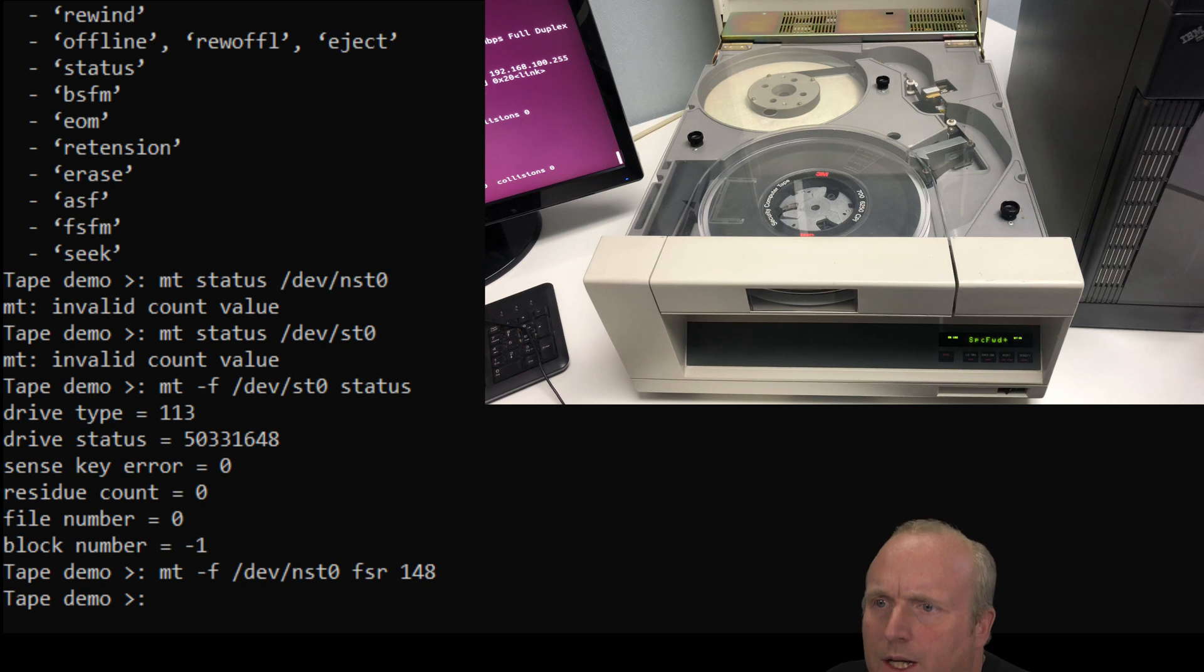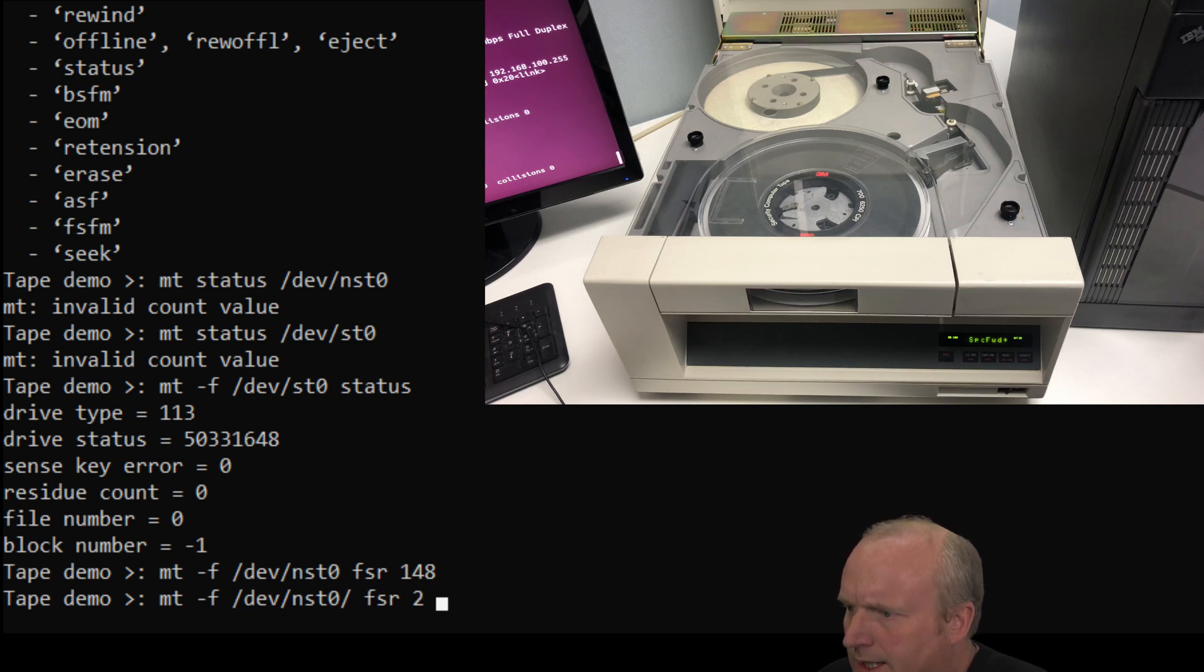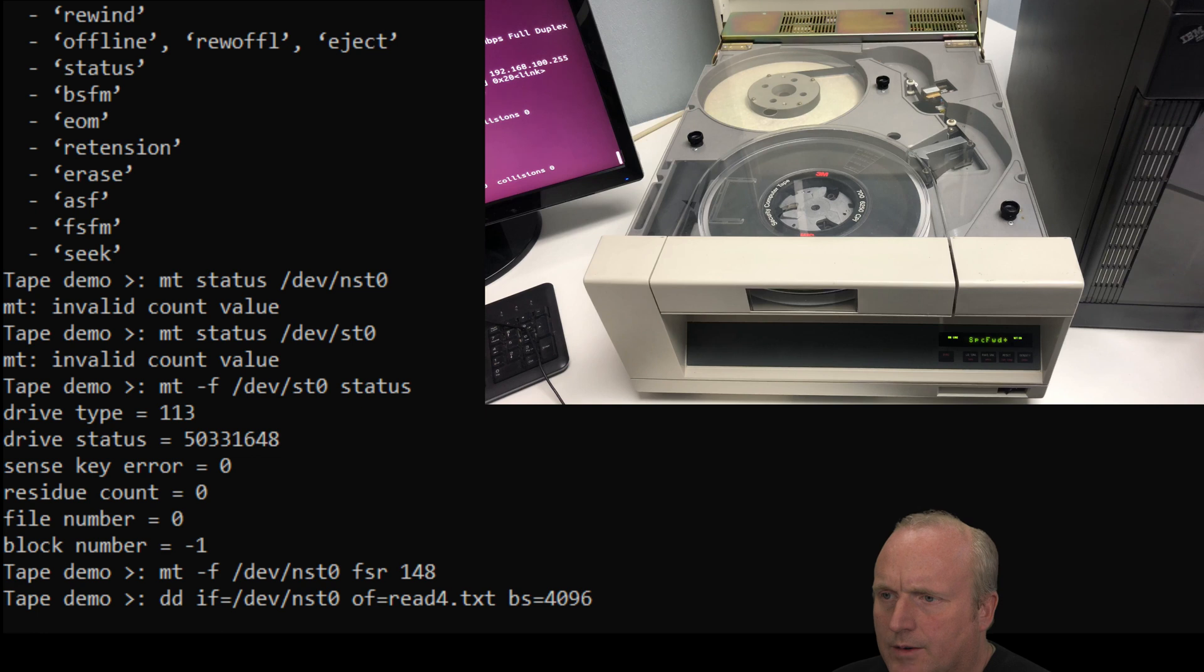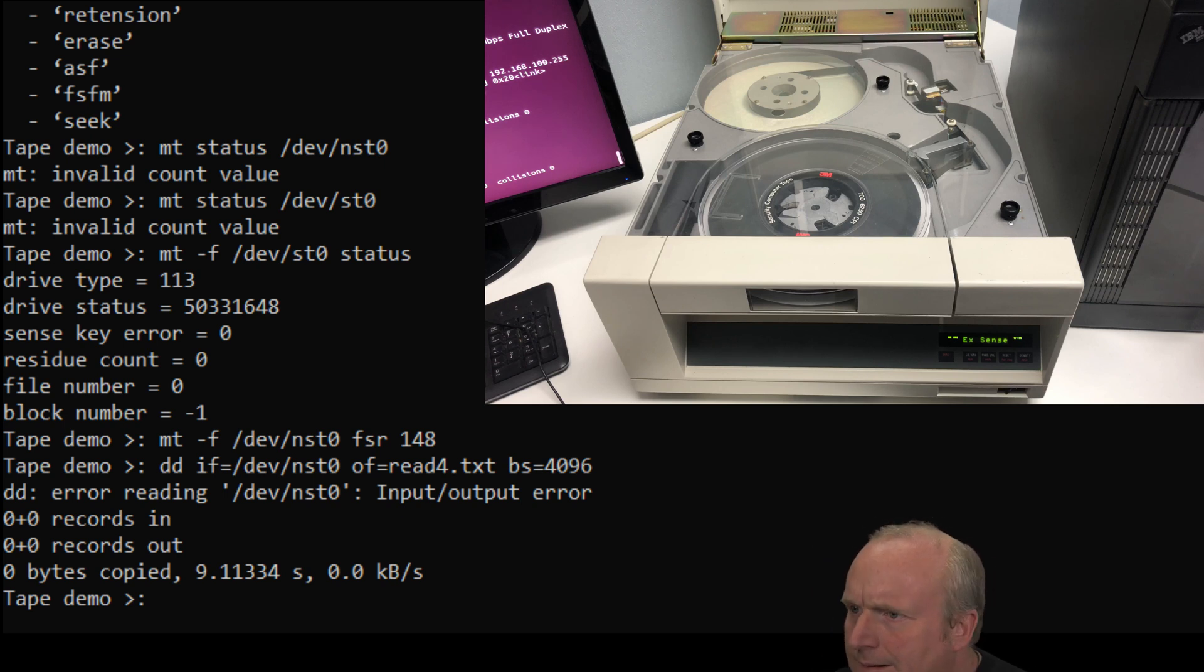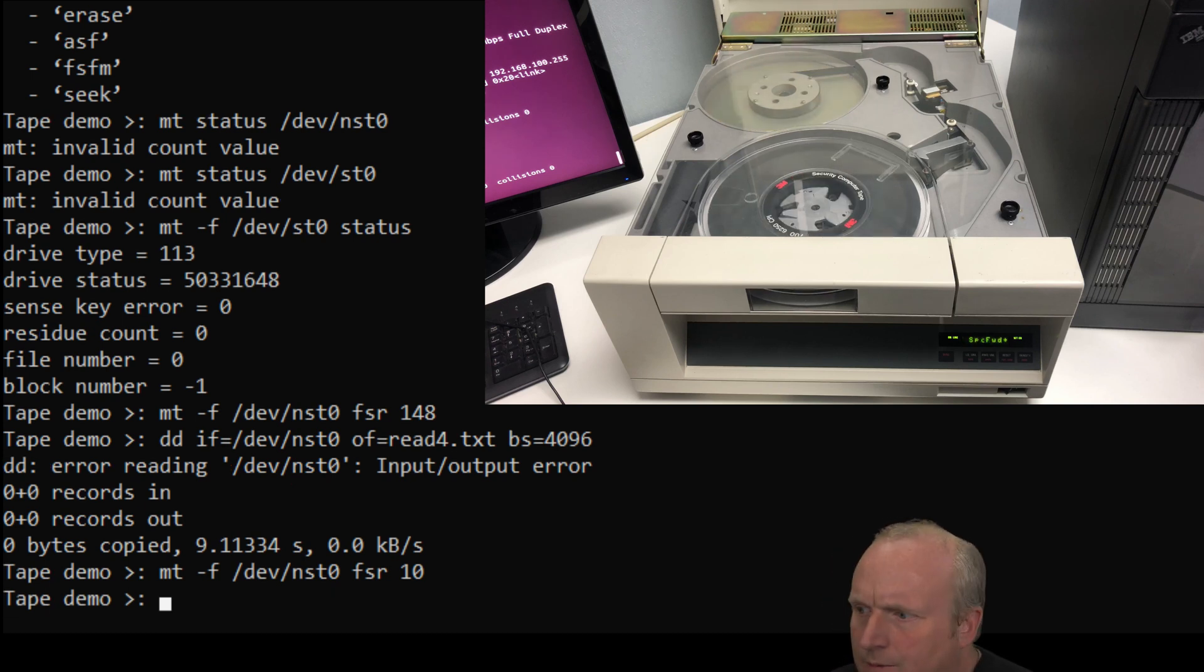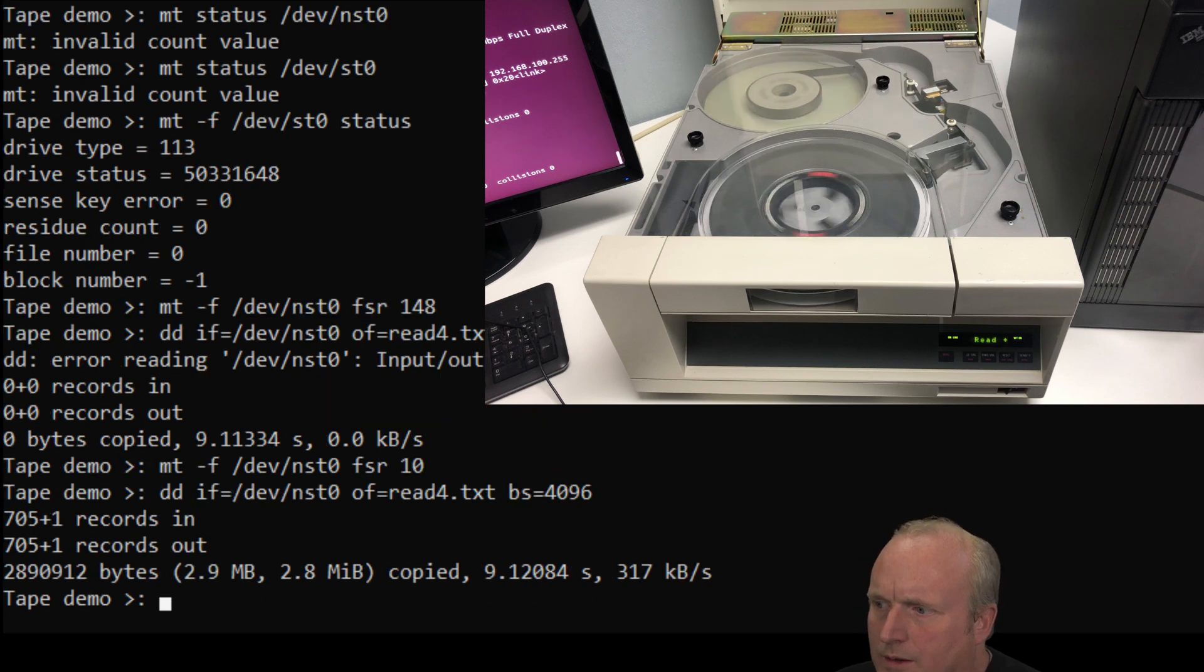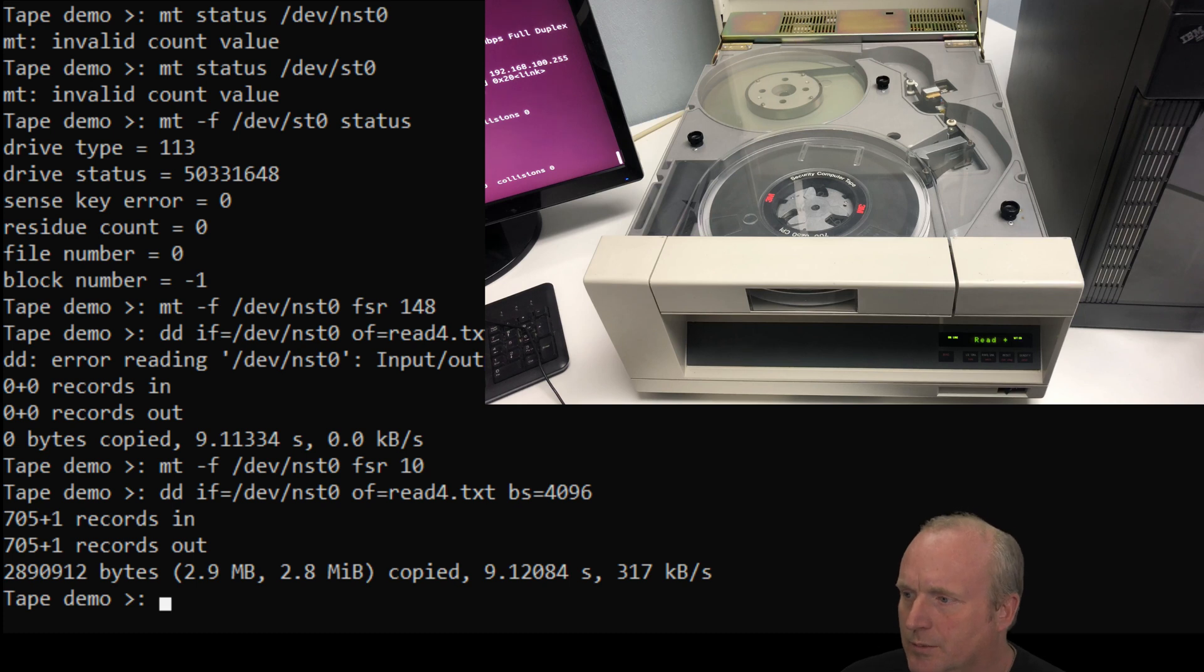So let's try and now read the rest of the data from there with dd. And let's read from here. And we'll read four into there. Okay. Still got an input, input error. Okay. Let's try forward space 10. A little bit more. Let's try and read some more. Okay. So you can see there we've read the rest of the records after where we've damaged the data from the tape.